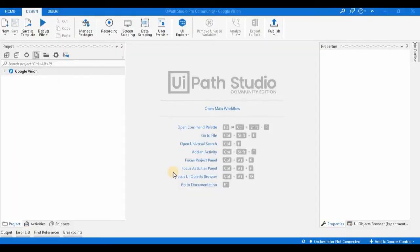Hello guys, welcome to my channel. In the last sessions we have seen how to work with the Gmail activity in GSuite. In the same way, in this session we will see how we can work with Google Drive.